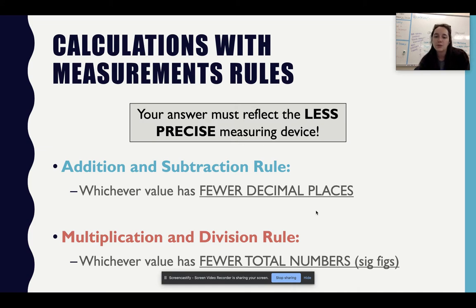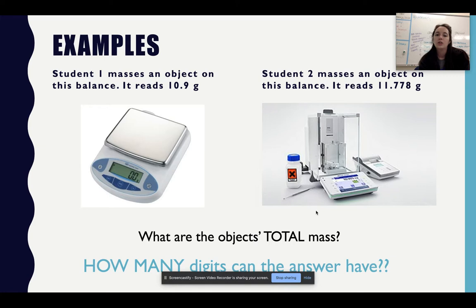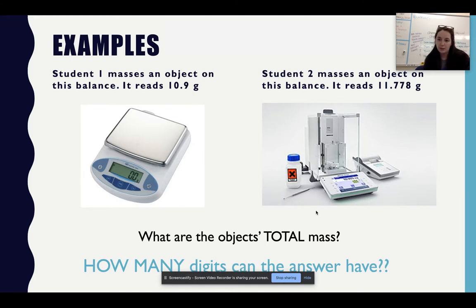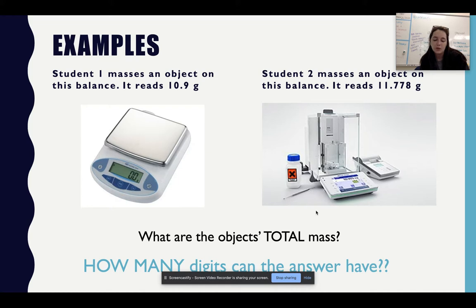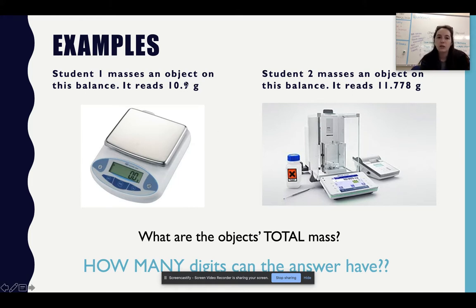An example: student one masses an object on a balance — it reads 10.9 grams. Student two masses an object on a balance — it reads 11.778 grams. What is the object's total mass and how many digits can the answer have? When taking total mass I'm adding, so I determine the fewest decimal places. Adding them together I get 22.678 grams; however, since I'm adding, I need the correct number of digits. The fewest decimal places is one, so I should end up with 22.7 grams, because one decimal place is fewer than three.